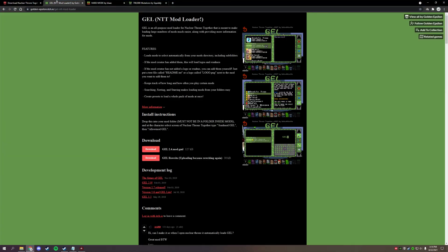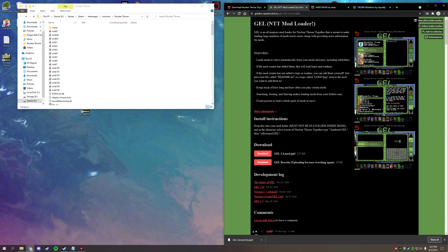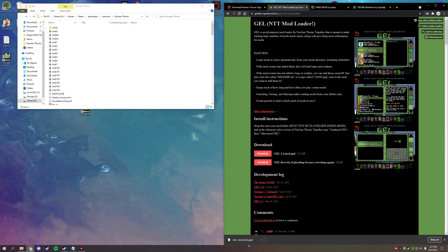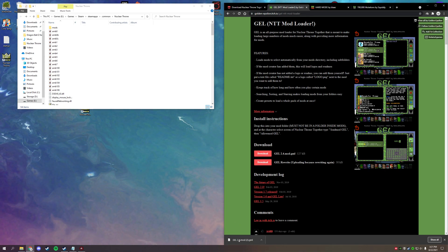The first mod I want to download is GEL, a mod loader. You don't have to use these specific mods — I'll link a place in the description where you can find mods for NTT. But this is the recommended way to go about it. GEL is a pretty good mod loader, though it does have its issues.